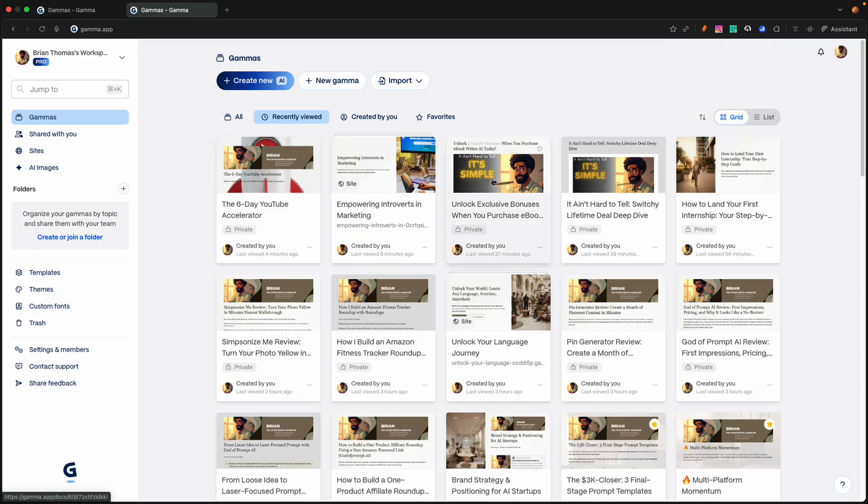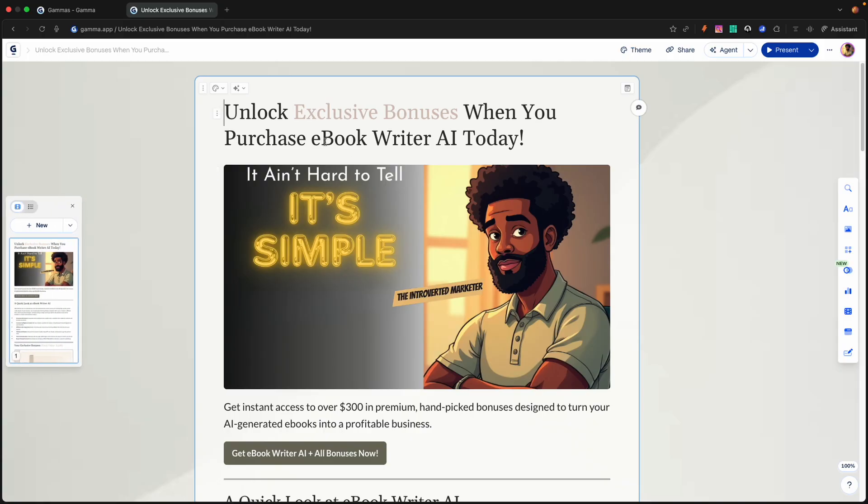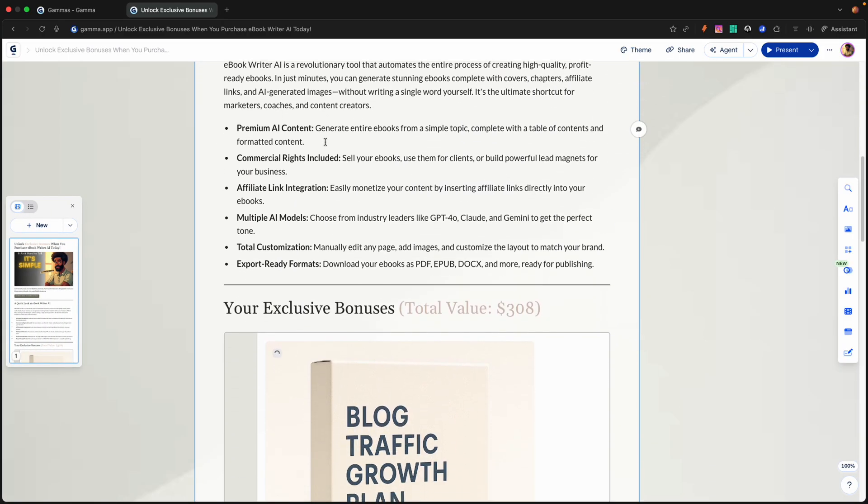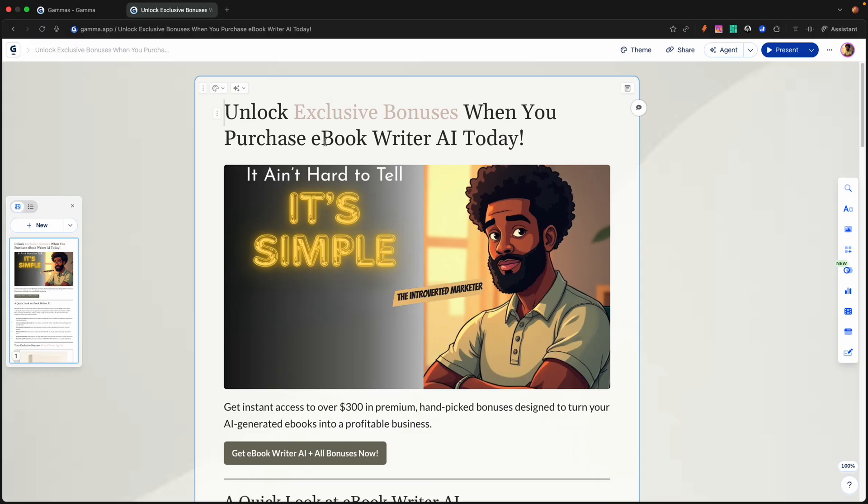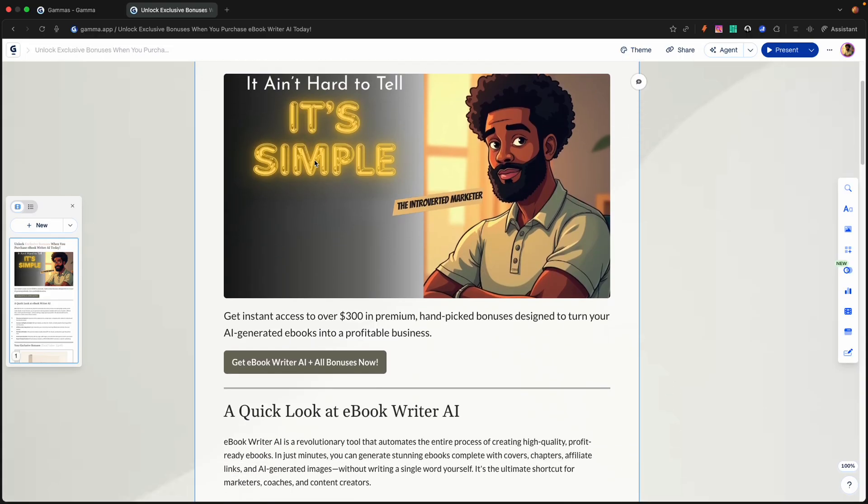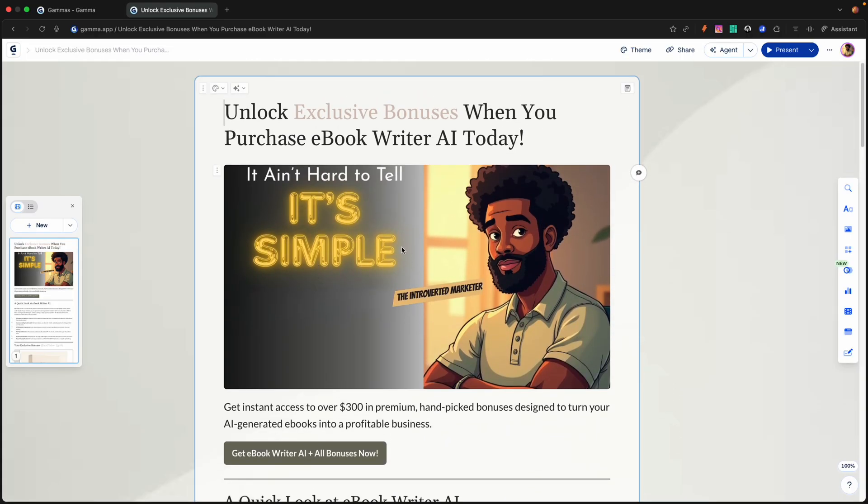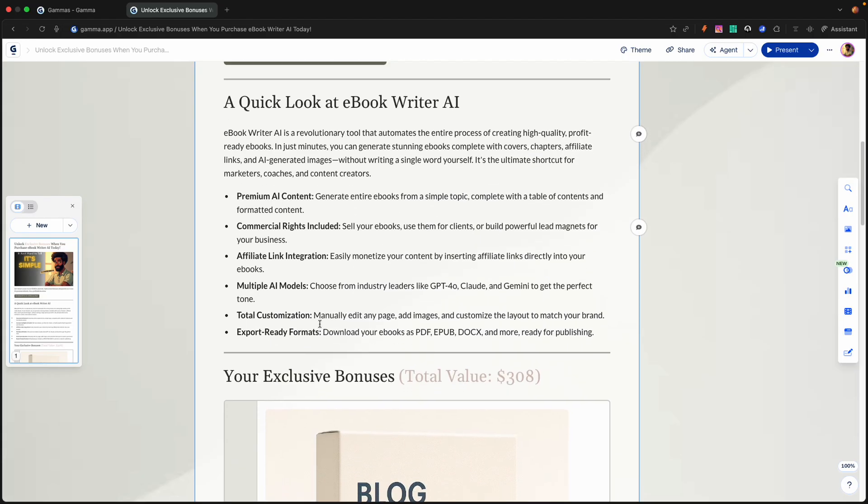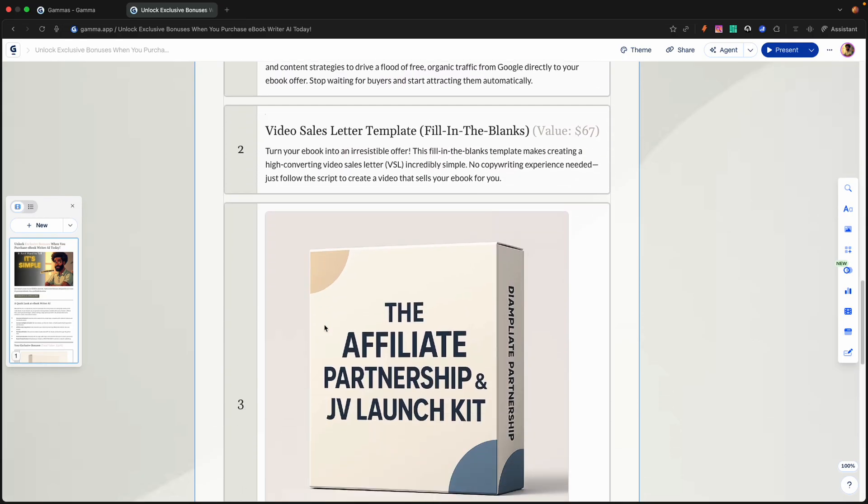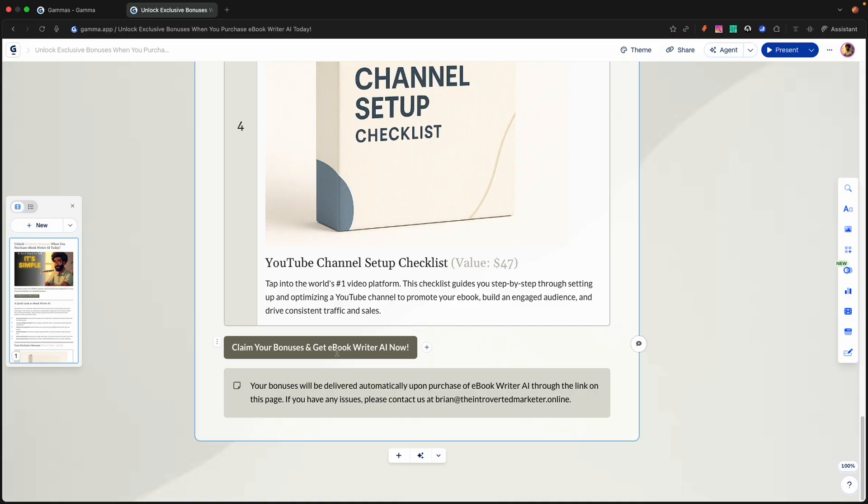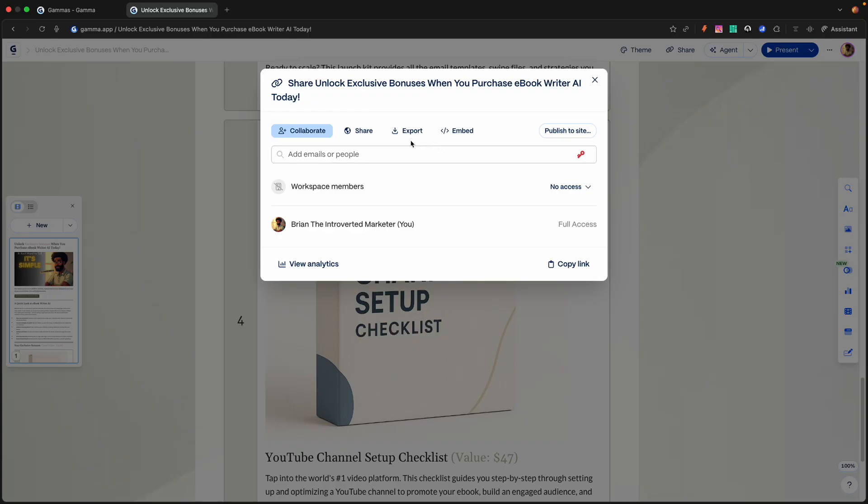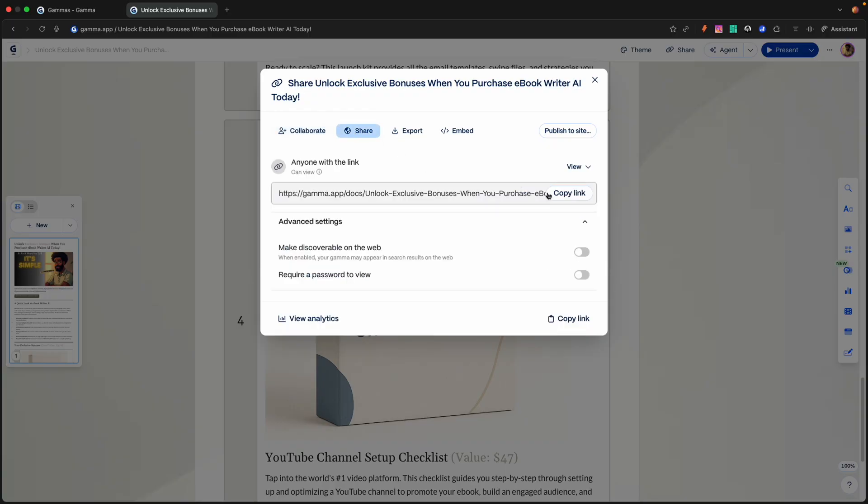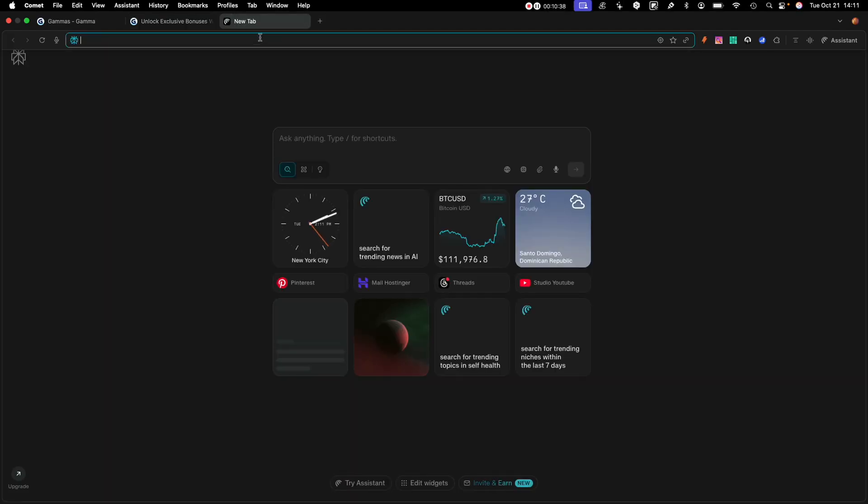Let's head back out into Gamma. This was a bonus page I was working on for ebook writer. If you want to know what ebook writer is, you can check out the description below. There'll be a link to it. So I was creating my own bonus page. Pretty much just put my branding right here. It ain't hard to tell, it's simple. That's my logo right here, and I have my affiliate link here, and some cool custom bonuses I'm creating for my audience. And then I have my link where I can share it, make it discoverable on web, require a password to view.